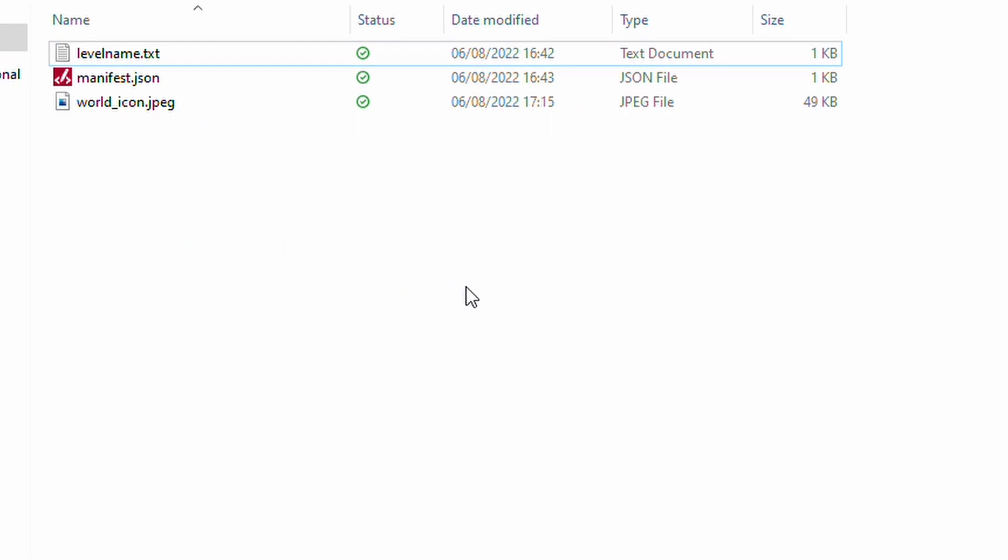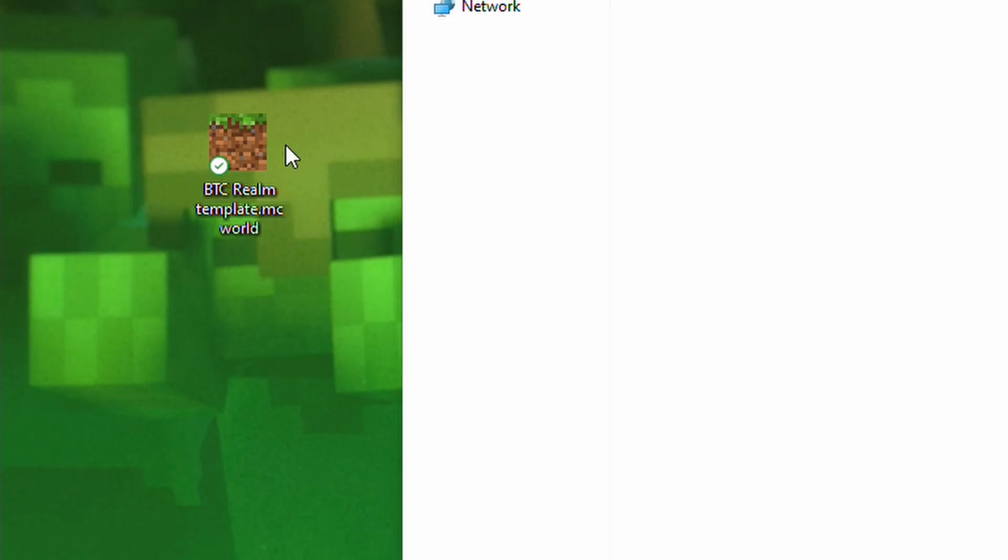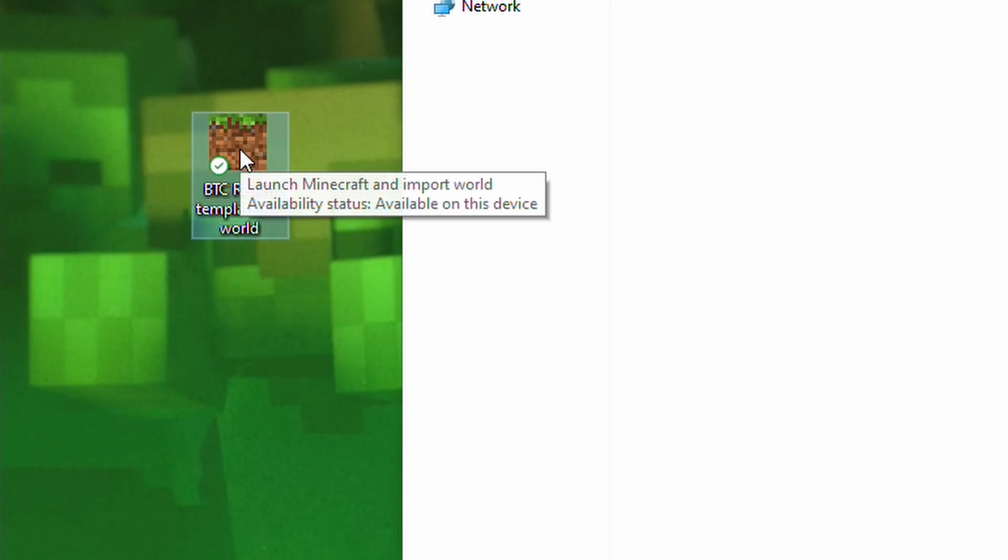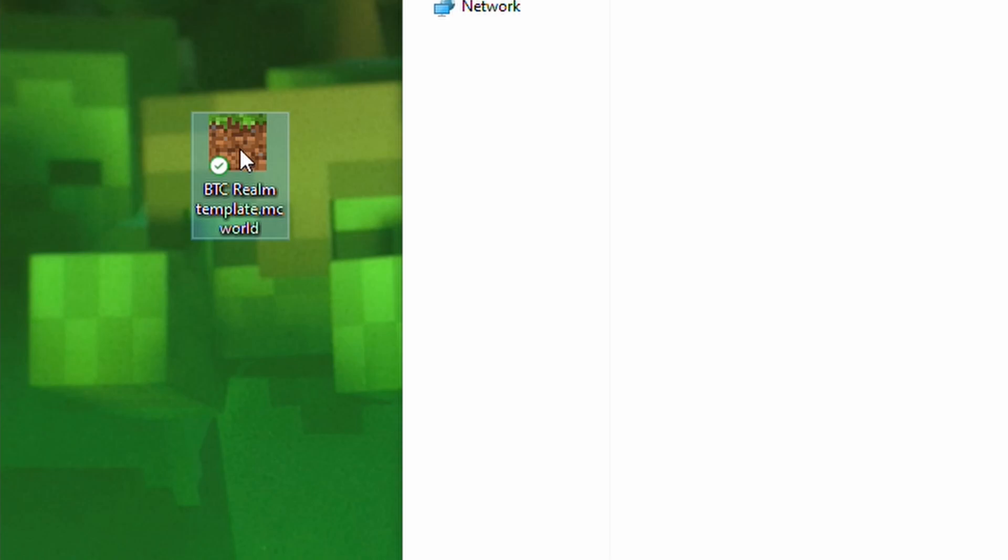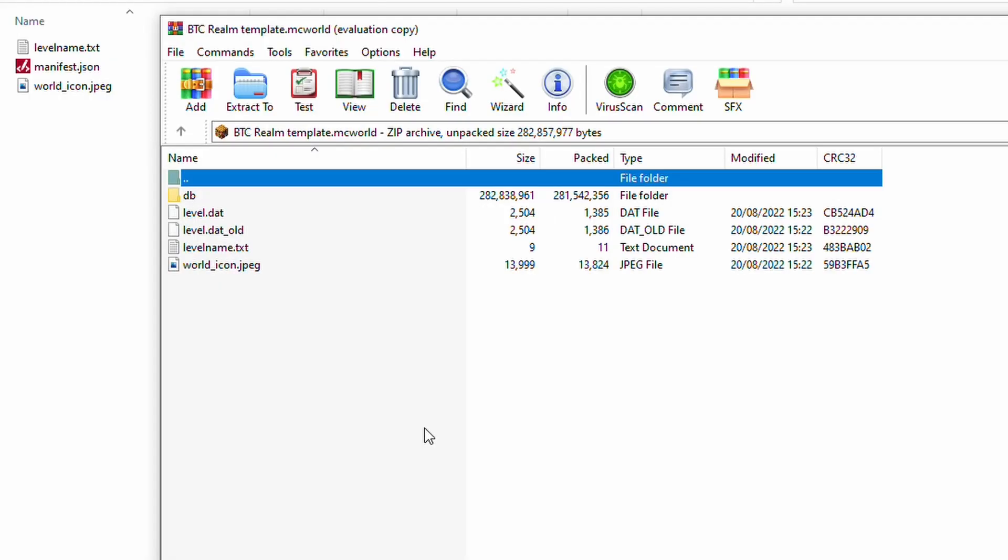So, once this is then done, what we need to do is we need to take the world that we exported earlier. So, on my desktop, here it is. Now, what we're going to want to do is you're going to want to open this in some sort of archive opener. Now, in this case, I am using WinRAR. Once it's opened up, it's going to look a little something like this.